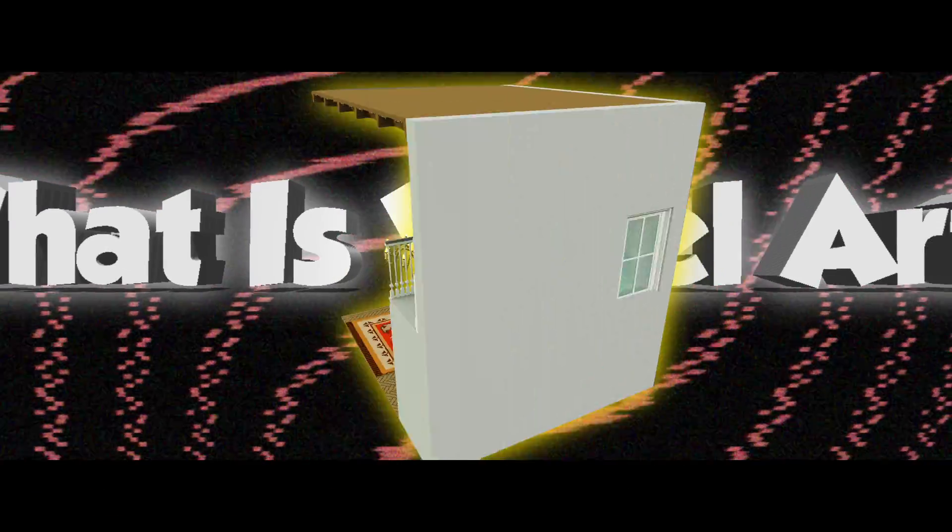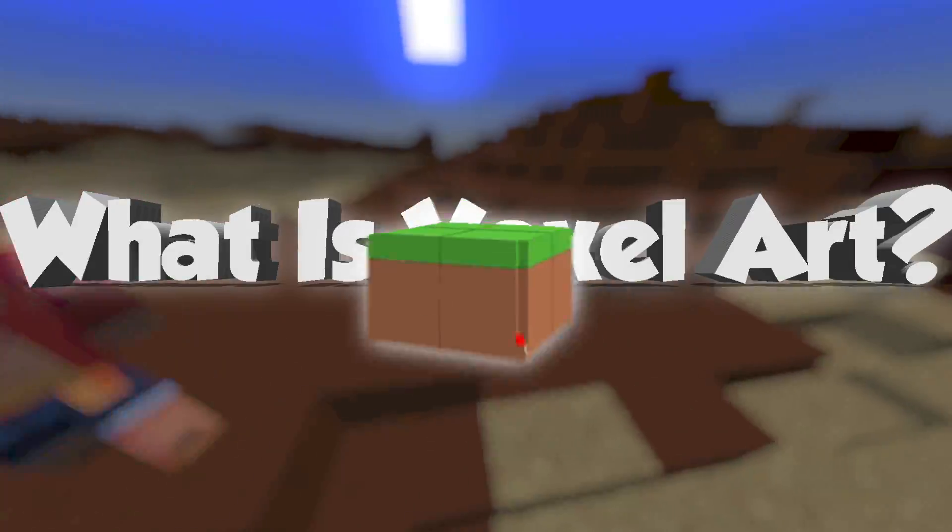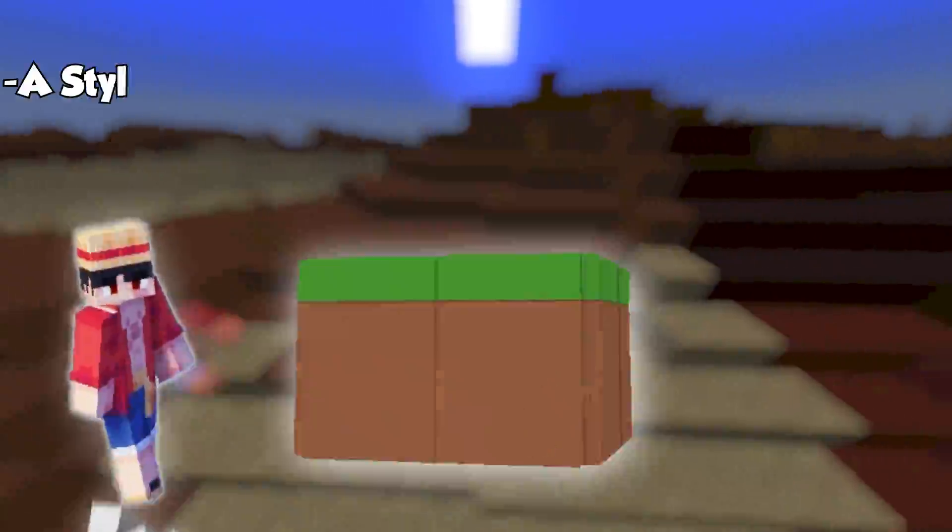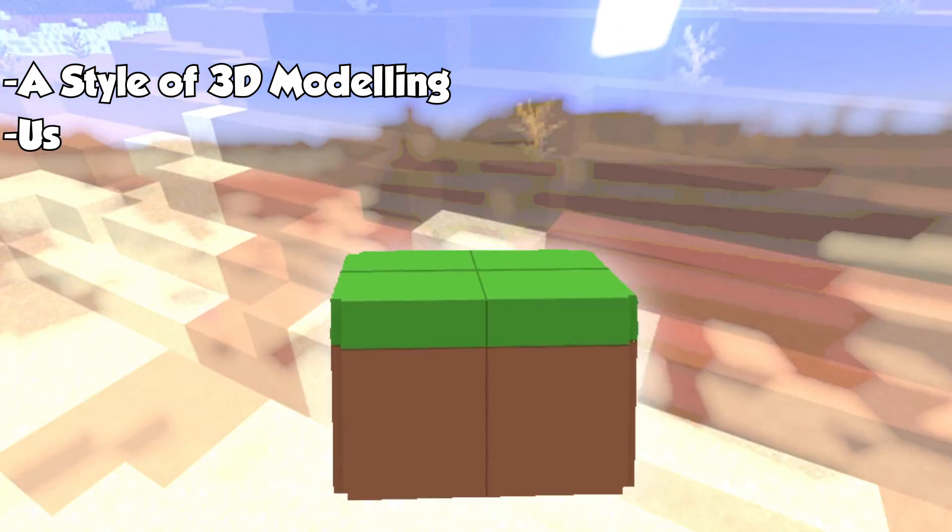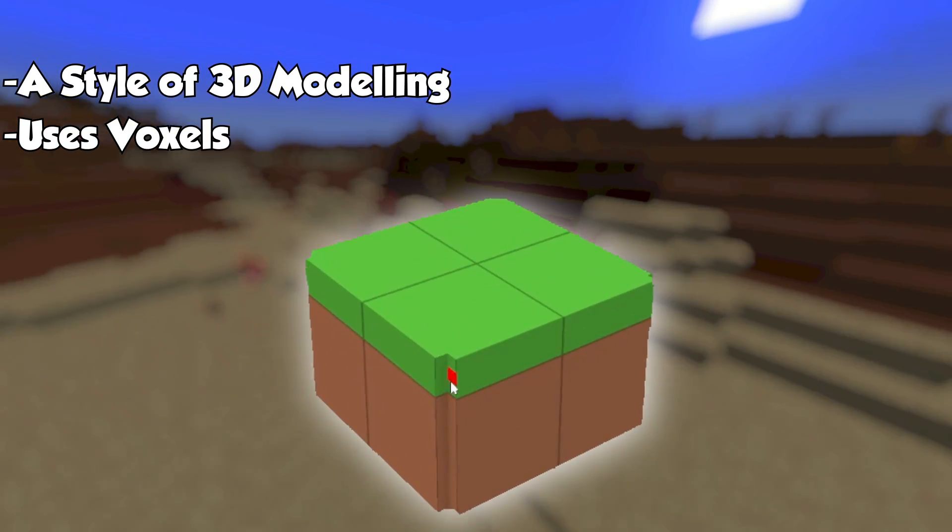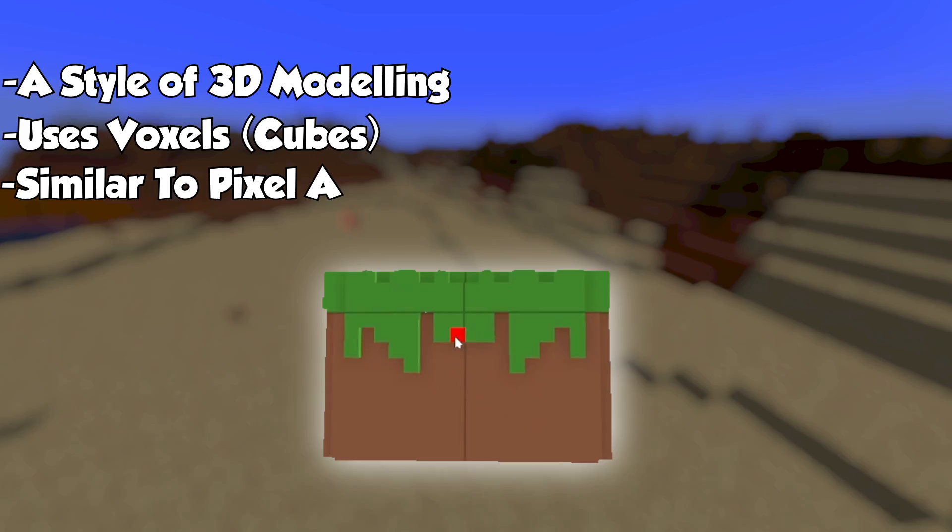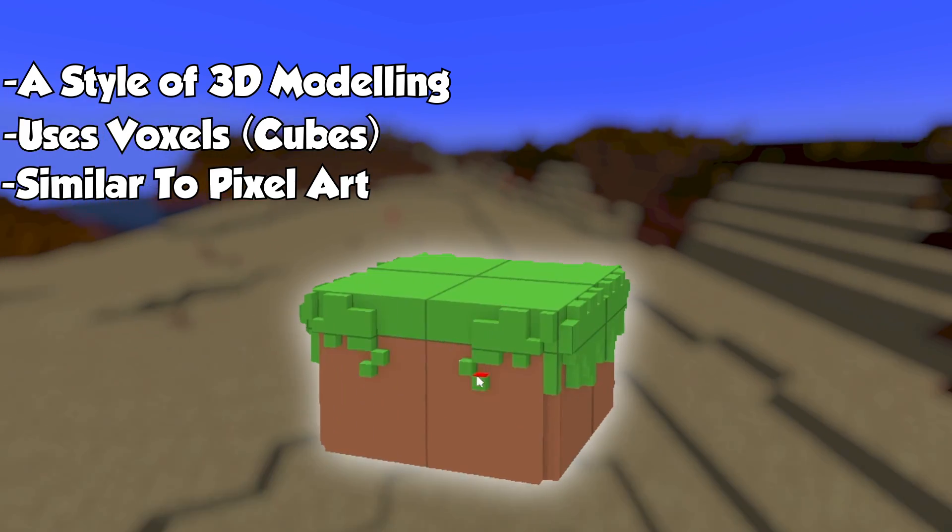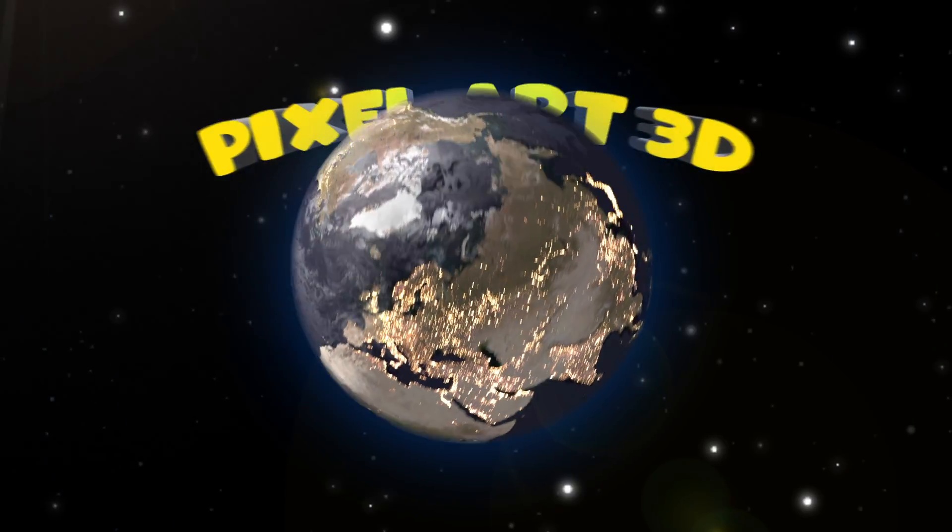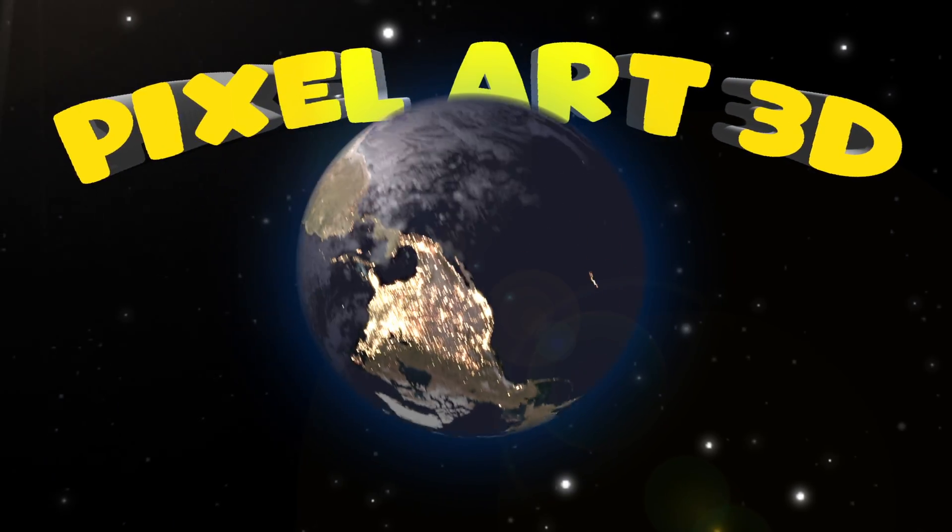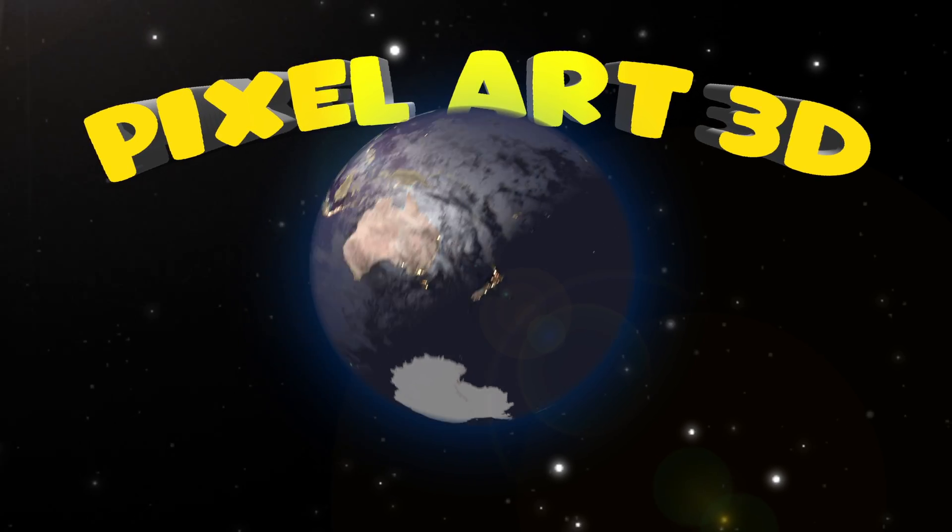What is Voxel Art? Voxel art is a style of 3D modeling where you use voxels, which are tiny squares, to create a 3D model. You can think of voxel art as the pixel art of the 3D world.